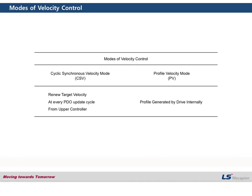The significant difference between the CSV mode and the PV mode is the PDO update cycle. In the CSV mode, the drive renews the target velocity at every PDO update cycle. However, in PV mode, the drive doesn't need PDO update — the drive generates the profile by itself.